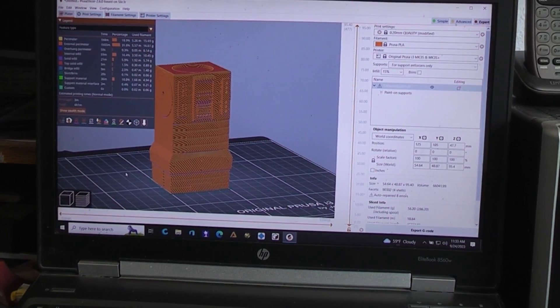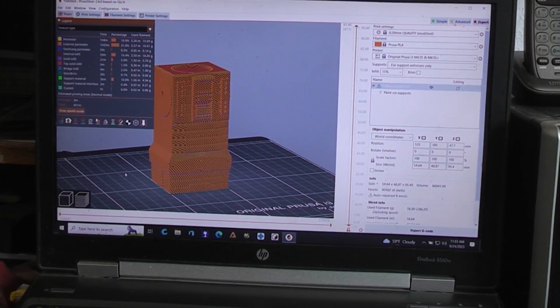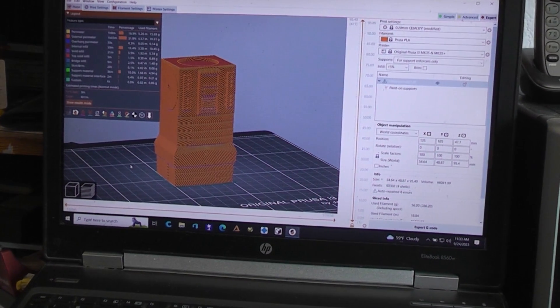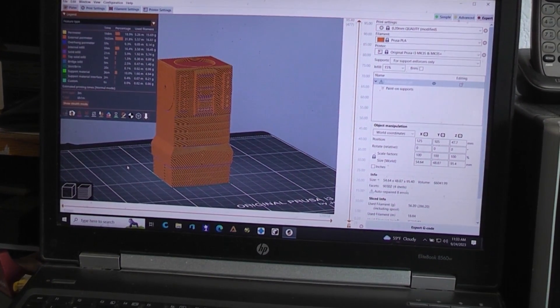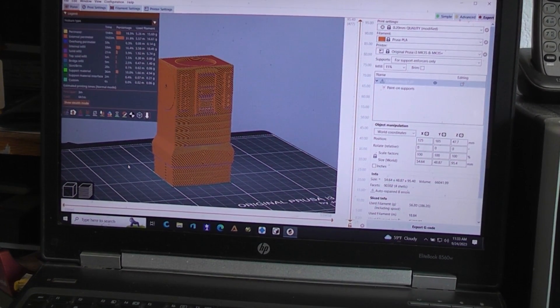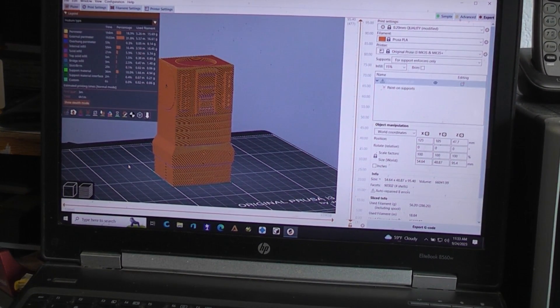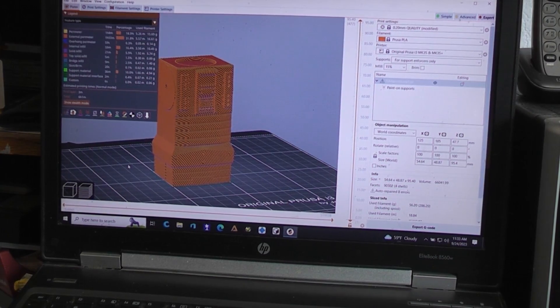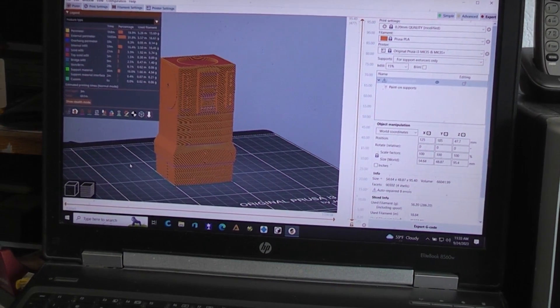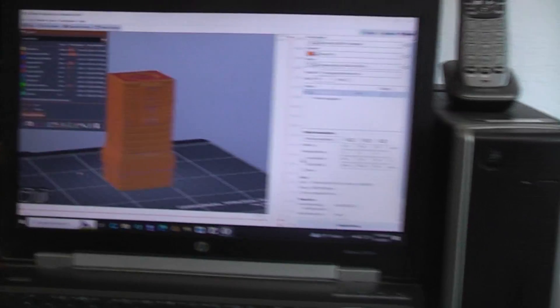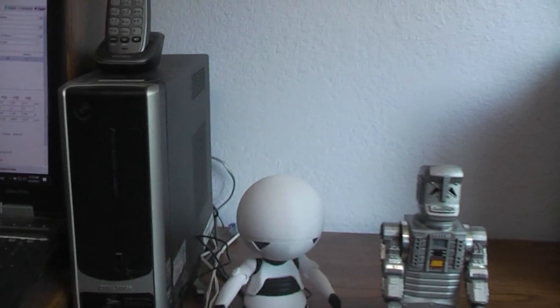So that's the secret to printing the body. Ignore the fact that it says it needs to be repaired. It will slice and print just fine. Put the supports in like I showed there. You should be good to go.